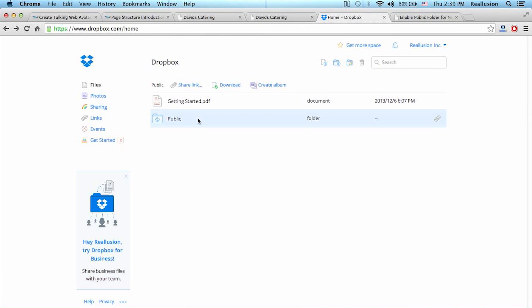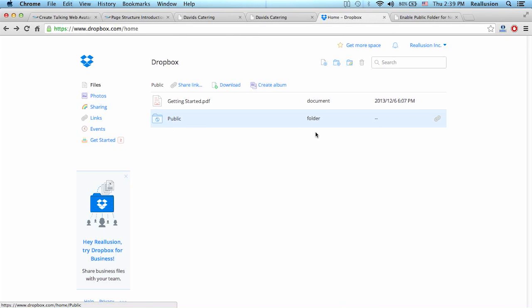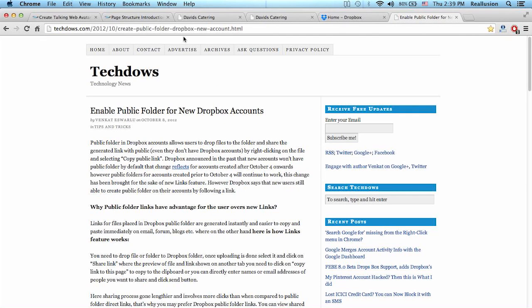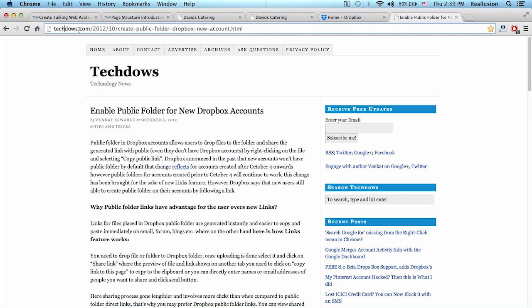After I think 2012, Dropbox changed some of their policies and when you open an account, you don't get a public folder. So this is a problem for a lot of people, but don't despair. There is a solution. The solution is fairly simple. What you need to do is open your Dropbox account, make a folder, make sure that you're signed in, and then you can go to this page that I have here. This page explains how to enable a public folder for new Dropbox accounts at techdos.com.